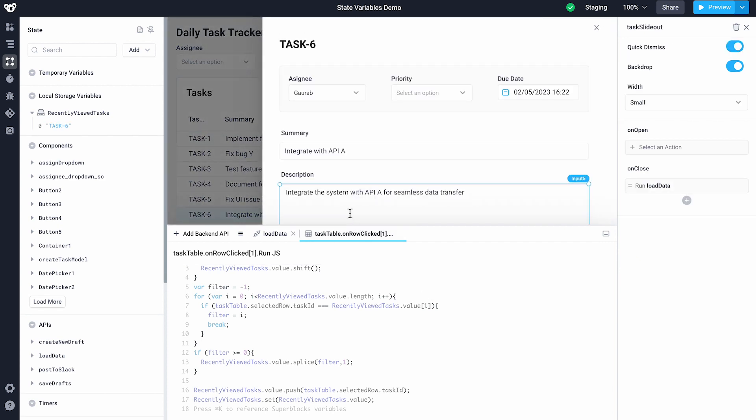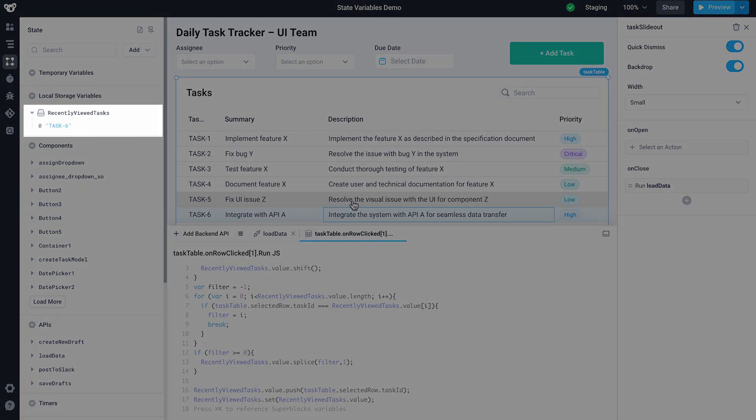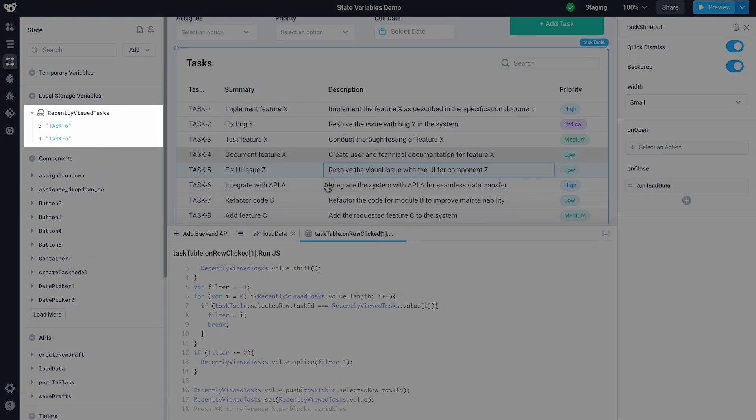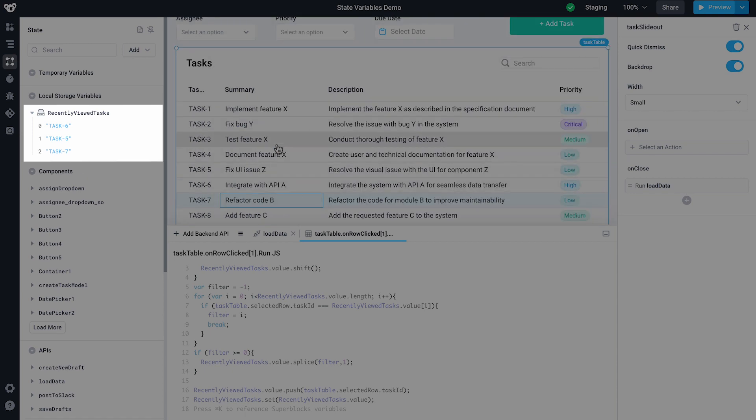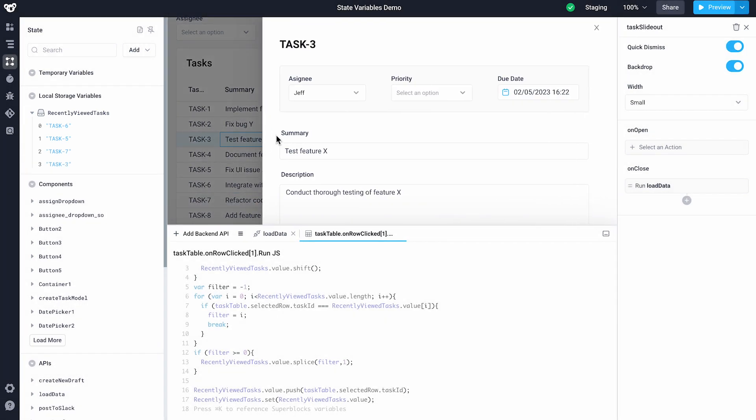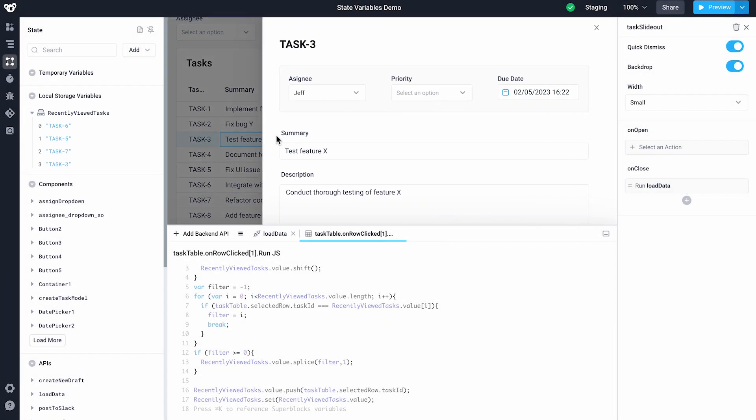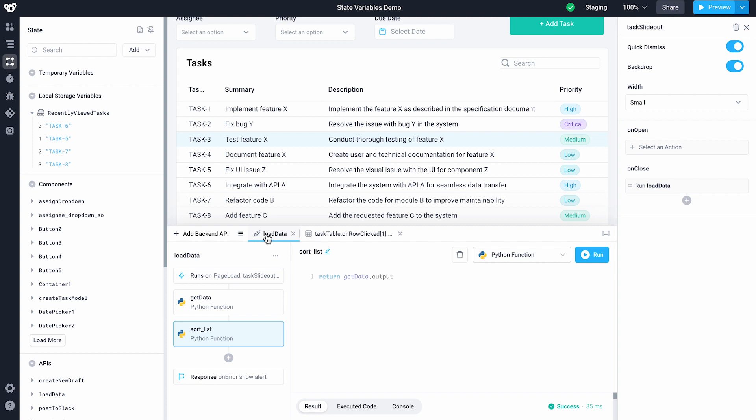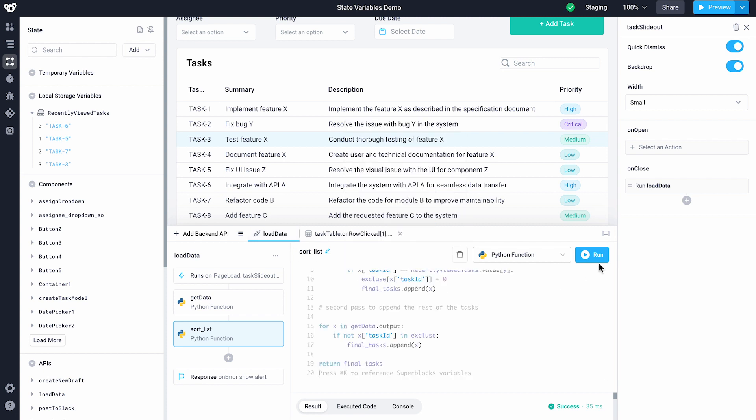Notice how we can view the value of our state variable and how it changes directly in the application builder. Next, update the back-end API we're using to generate the data in our table to sort by our local variable.